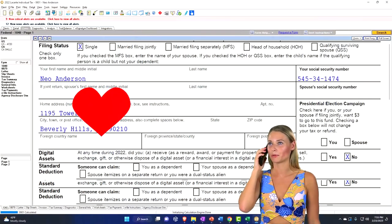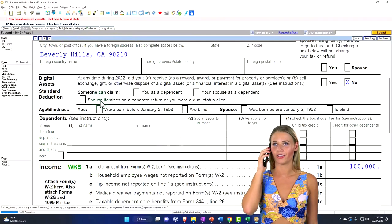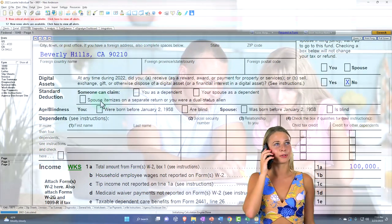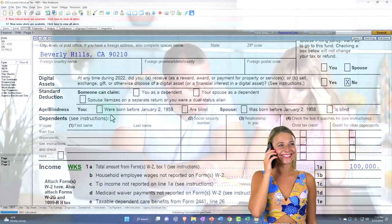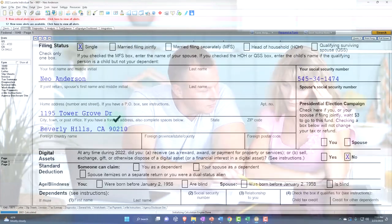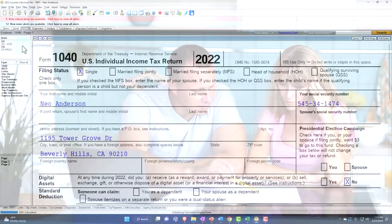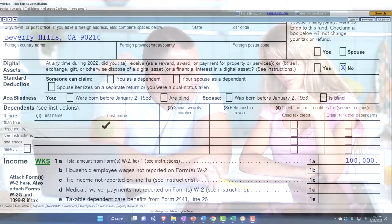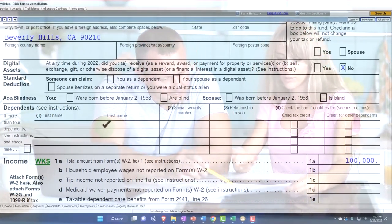Here we have a single filer who is not married, so they're locked into single — there's nothing that can move them up from that status since they're not married and have no dependents. But if they had a qualifying dependent, they might be able to move up to head of household.